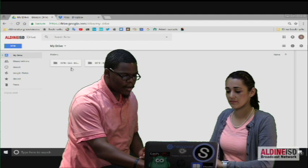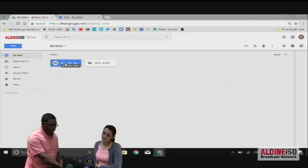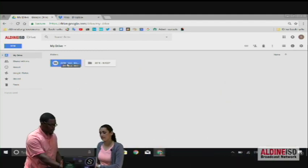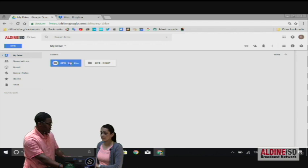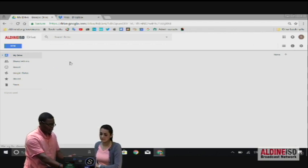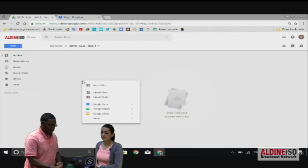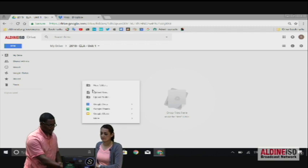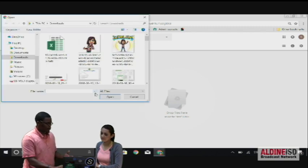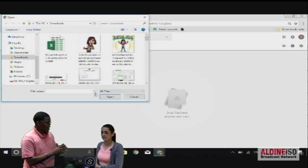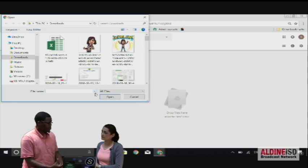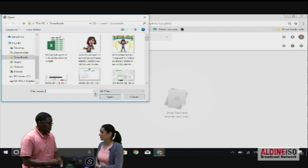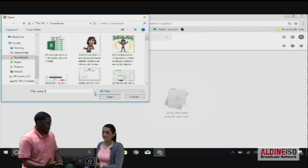For example, right here, we have my 2018 ELA folder, and this is all only going to contain Unit 1 information. As soon as I click in there, I can right click, upload as many files into that folder as I need. That way I have everything from this year that I've used ready to use at home, on my phone, wherever I go, it is there with me.